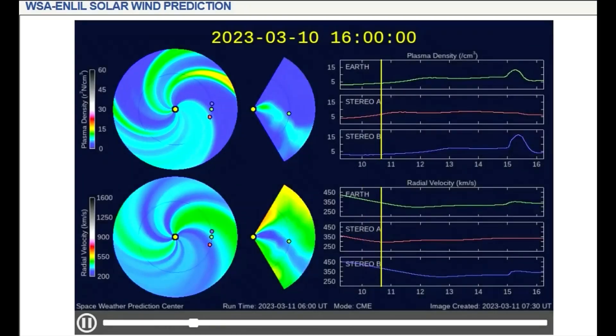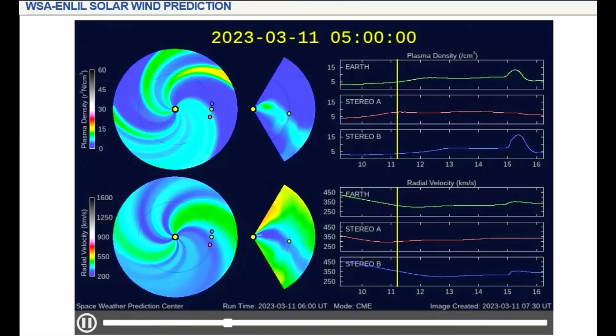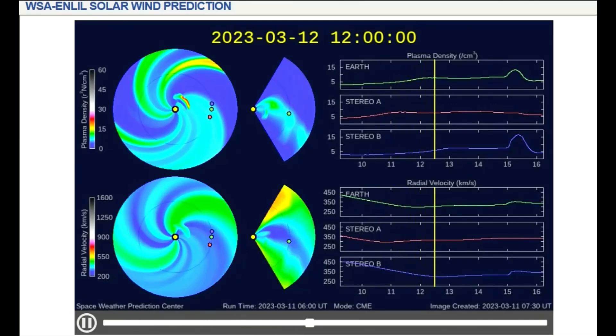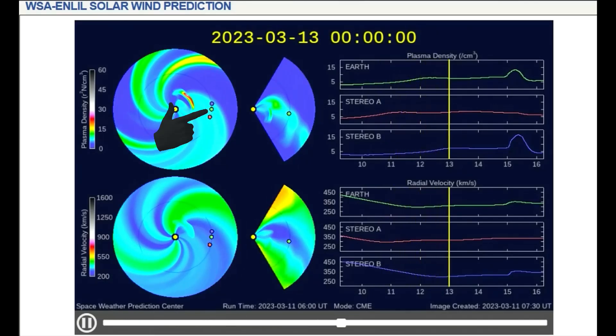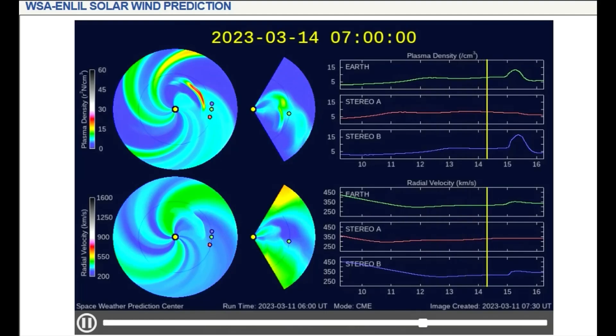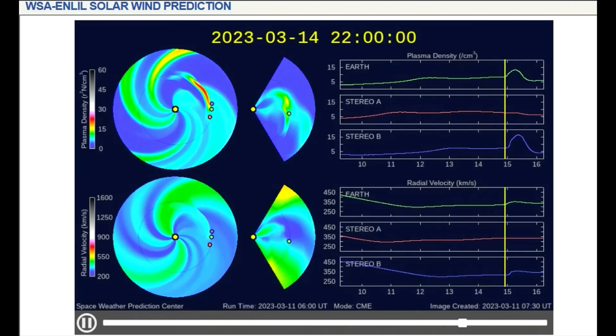On this solar wind model, the direction of the CME is mapped, and it looks like Earth will get a glancing blow of radiation and solar wind on the 15th.